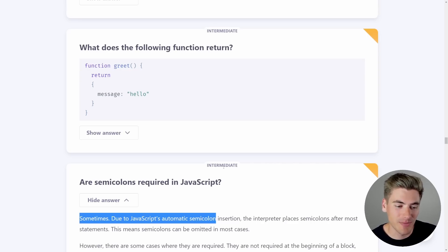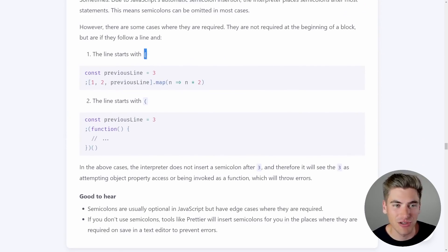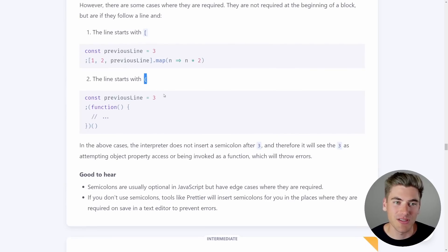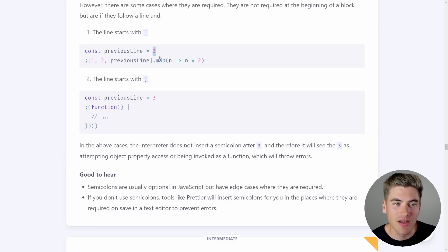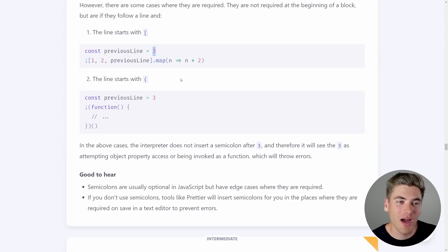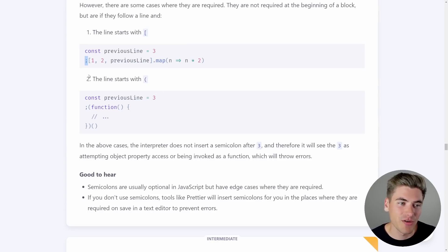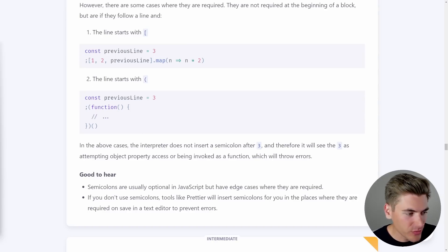When you write certain pieces of code, JavaScript can interpret it one way when you meant another. For example, a line starting with an open parenthesis — JavaScript without a semicolon will think you're trying to call a function or access an array from the previous line, trying to access an index of the previous value, which is most likely not what you want. This is the only edge case you'll run into if you don't use semicolons, and tools like Prettier will handle it automatically.